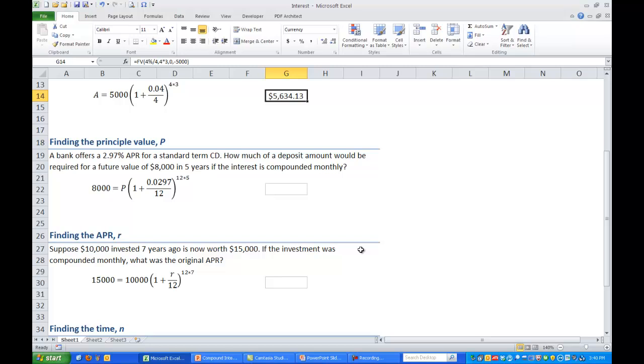So again using our compound interest formula if we plugged all the values in you'd have 8,000 equals P times the quantity 1 plus .0297 divided by 12. All of that raised to the 12 times 5 power.